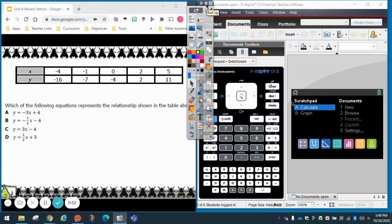Hey guys, welcome back. Today I'm going to show you how to get an equation from a table using your TI Nspire CX2. If you have a TI Nspire CX, it's okay — it's pretty much the same thing.